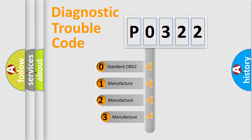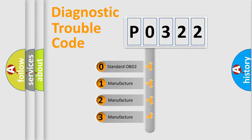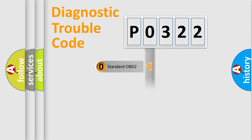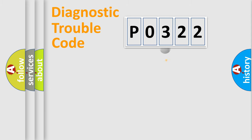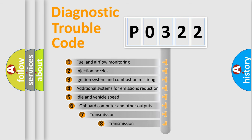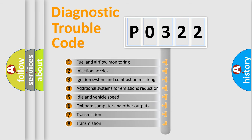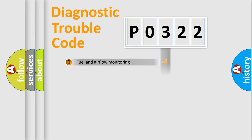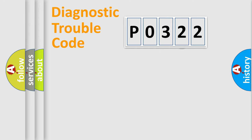If the second character is expressed as zero, it is a standardized error. In the case of numbers 1, 2, 3, it is a car-specific error. The third character specifies a subset of errors. The distribution shown is valid only for the standardized DTC code.